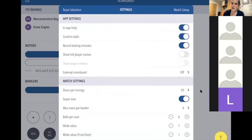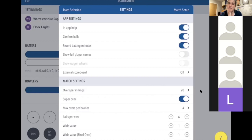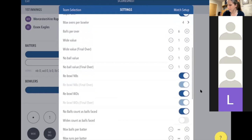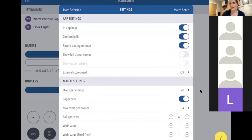Once you've selected the teams, click Done and it will take you to the Settings screen. The managers will have set up a lot of the match features in advance, but for example if there's rain and overs get changed, you might need to adjust the number of overs or the maximum overs per bowler. This screen is really important to get correct — the umpires are usually a good source of information.